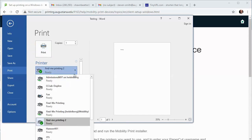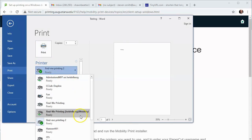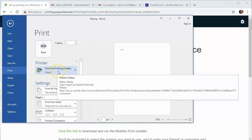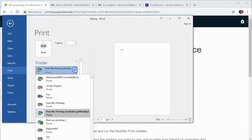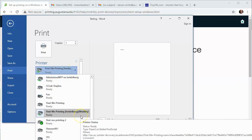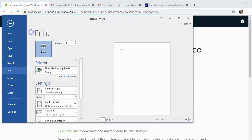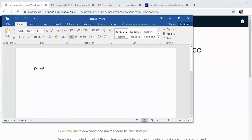Once you have it set up though you can go into Word or any other application. And then a new printer will show up called FindMePrinting that you can print to directly. And then once again your job will be queued to be released at any campus printer.